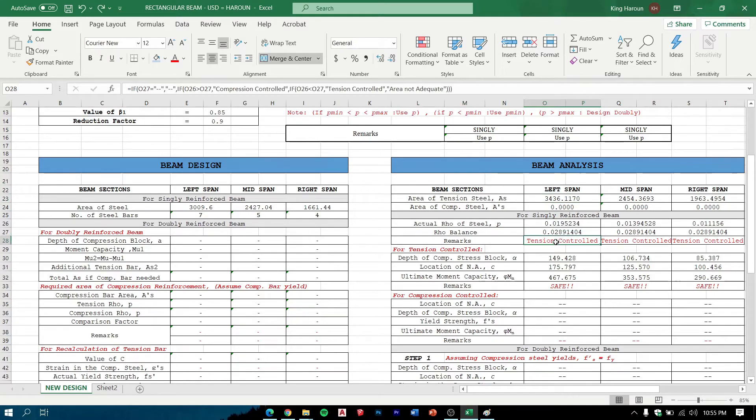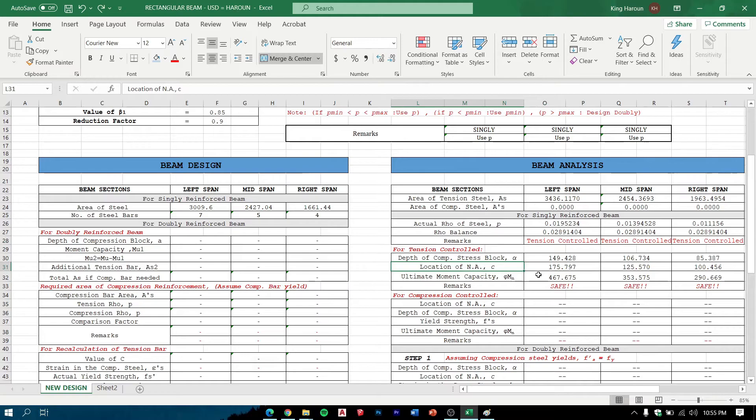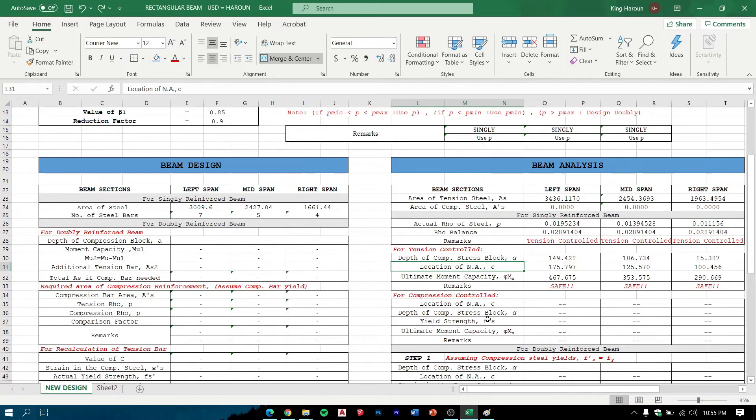In the analysis we can see if it's tension controlled or compression controlled. This will indicate if safe. There are two types: tension controlled or compression controlled. If tension controlled, then these values appear. If compression controlled, then...